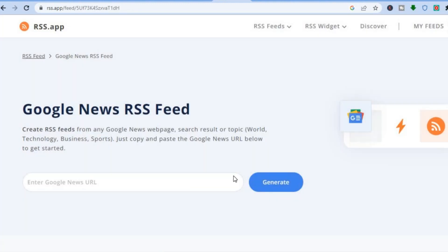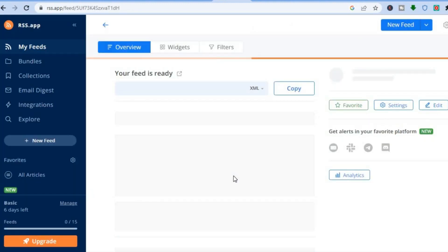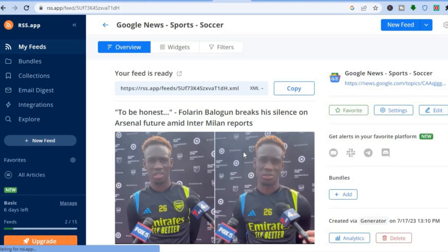Once you've tapped Generate, give it a few seconds to create the RSS feed. Once it has created the RSS feed, you'll be redirected to a new page. From here, all you need to do is sign up — you can sign up using your Google account or simply enter your email address and create a password.